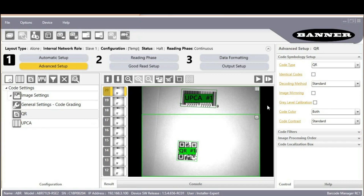This training shows the available options for controlling where in the image the decoding algorithms look to find barcodes. Begin by clicking on one of the code configurations on the left side of the advanced setup page. In this example, we'll start with the QR.